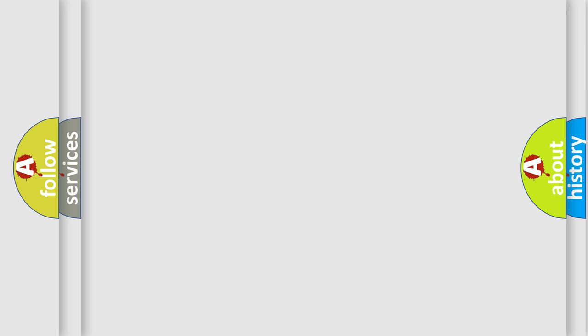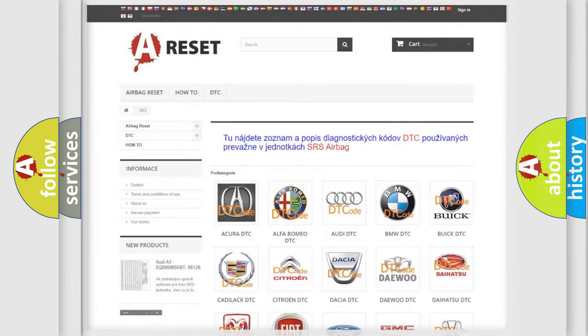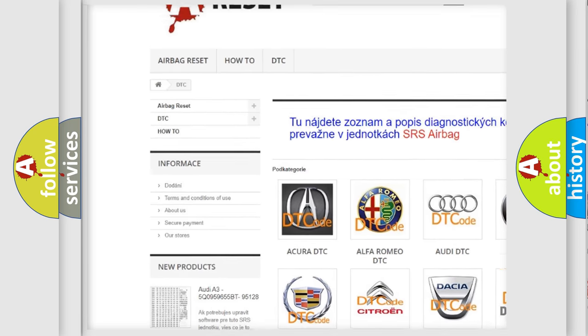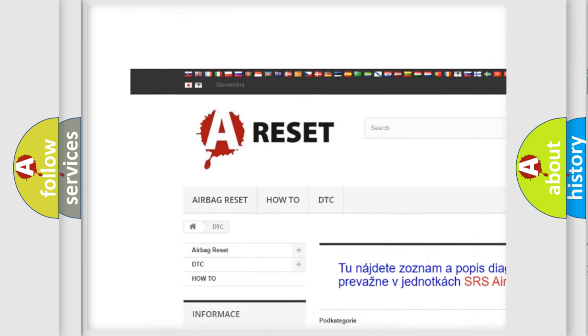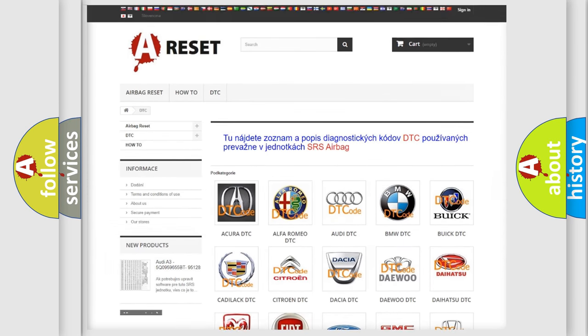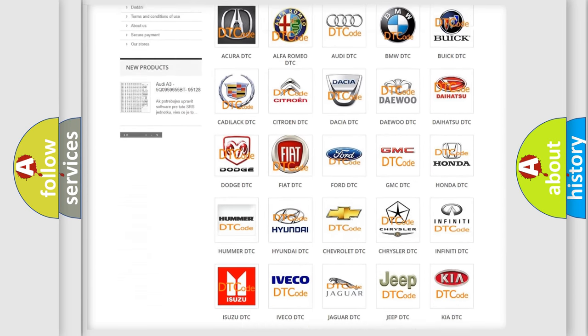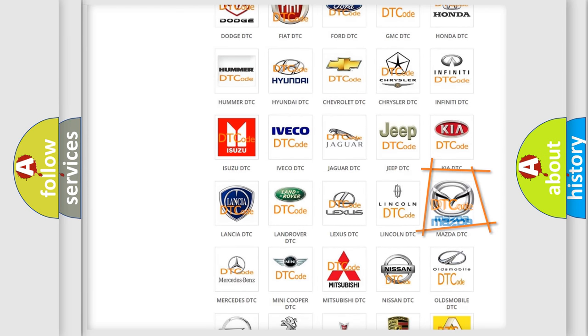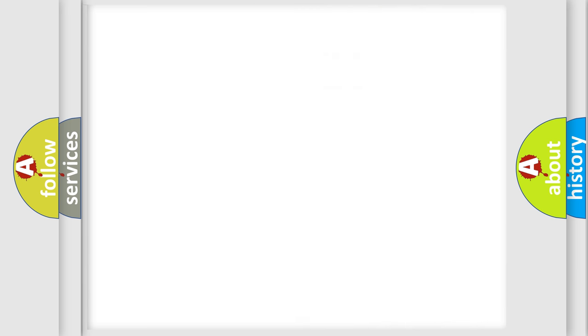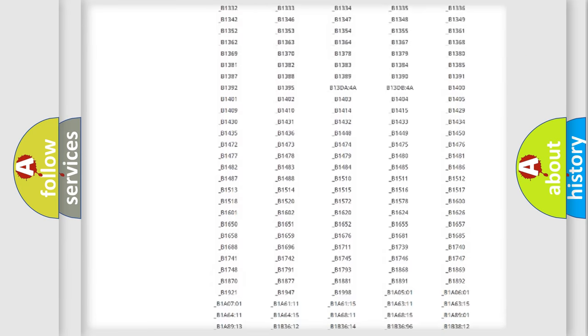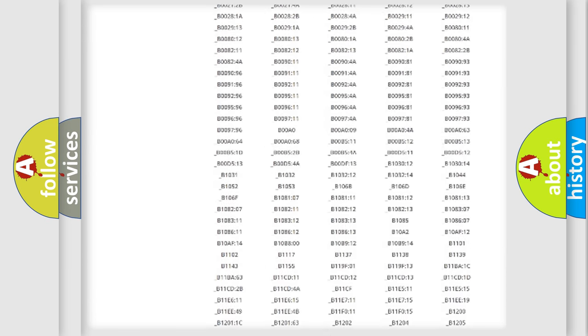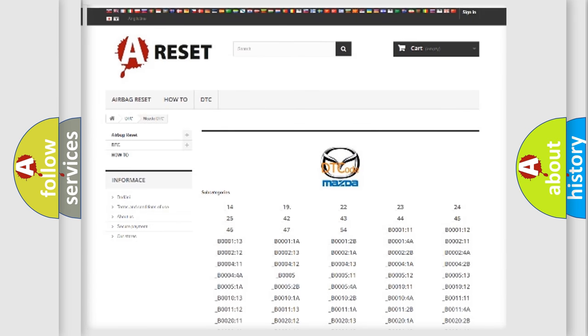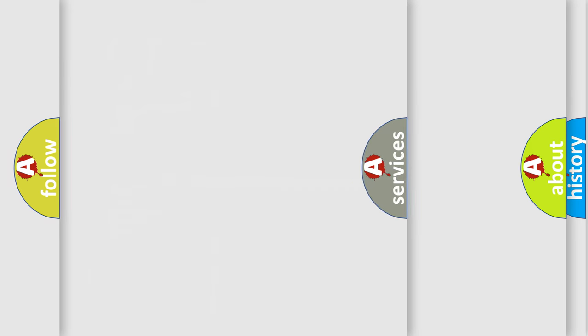Our website airbagreset.sk produces useful videos for you. You do not have to go through the OBD2 protocol anymore to know how to troubleshoot any car breakdown. You will find all the diagnostic codes that can be diagnosed in Mazda vehicles, and many other useful things.